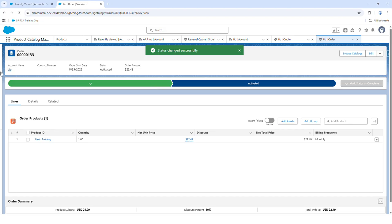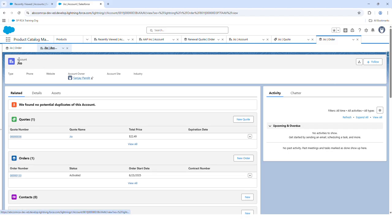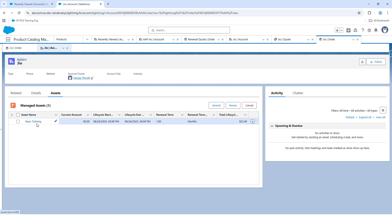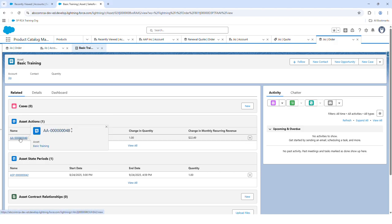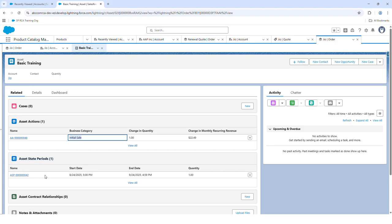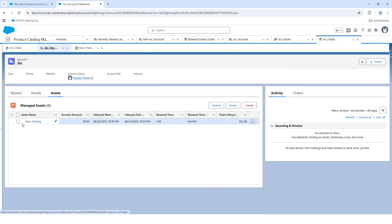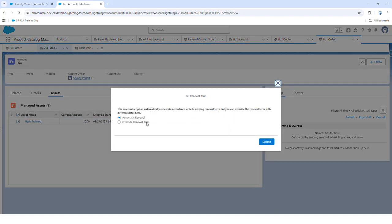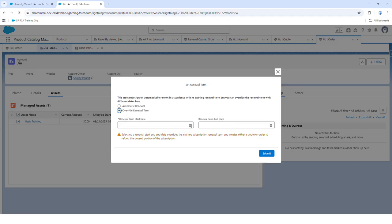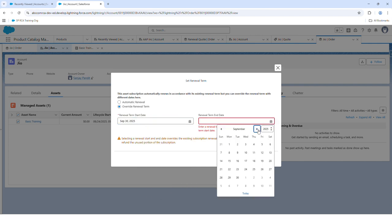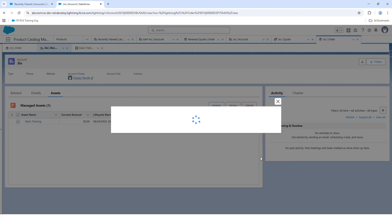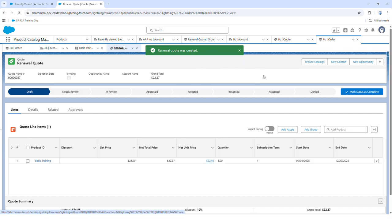Once the order is created, to see the assets go back to the account and navigate to Assets. You will see your product. Viewing the asset, you will see one Asset Action created as Initial Sale and one State Period since it is a newly created record. Go back to the account and now let's renew — but this time instead of selecting Automatic Renewal, let's select Override Renewal Term.